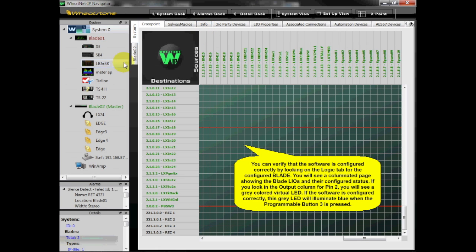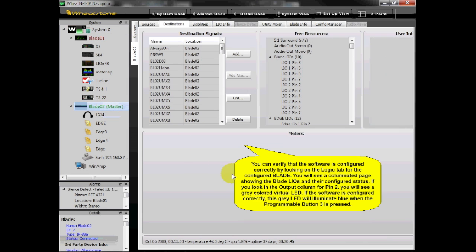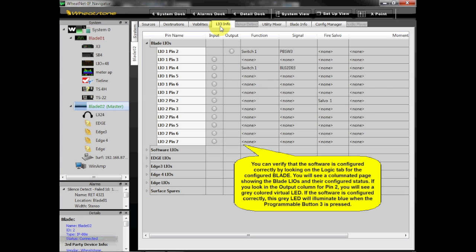You can verify that the software is configured correctly by looking on the Logic tab for the configured blade. You will see a columnated page showing the blade LIOs and their configured status. If you look in the output column for Pin 2, you will see a gray colored virtual LED. If the software is configured correctly, this gray LED will illuminate blue when Programmable Button 3 is pressed.